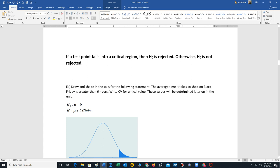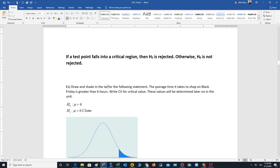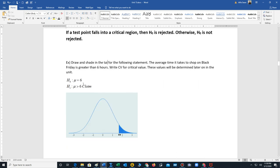Let's draw and shade the tails for the following statement: the average time it takes to shop on Black Friday is greater than six hours. The claim is μ > 6, which is H₁. H₀ is μ = 6. Since the inequality points to the right, we have a right-tail test. The critical value (CV) separates the right tail from the unshaded region — those values will be determined later in the unit.